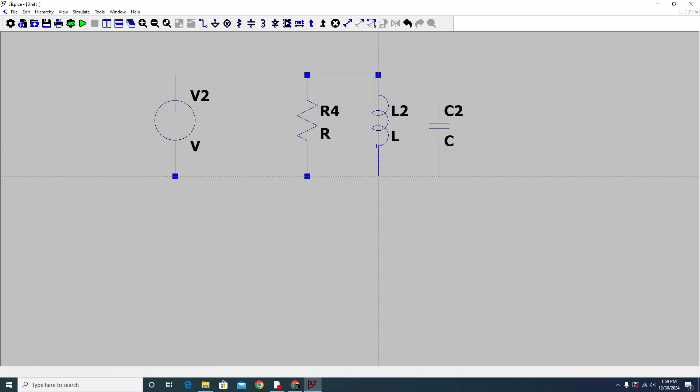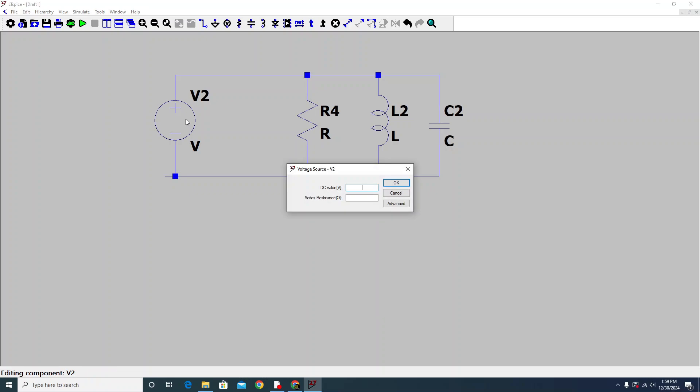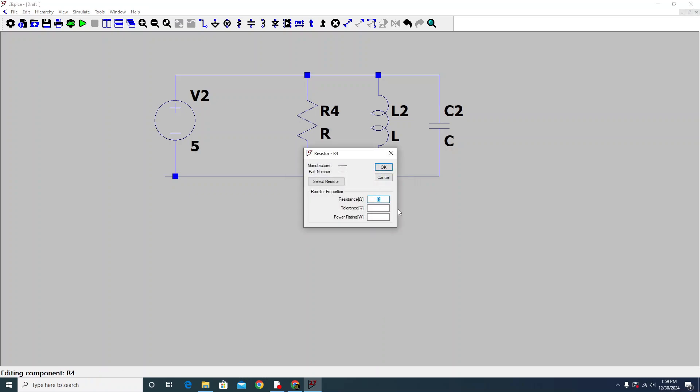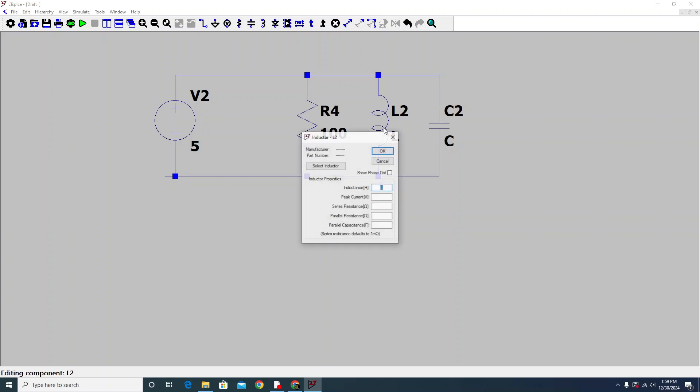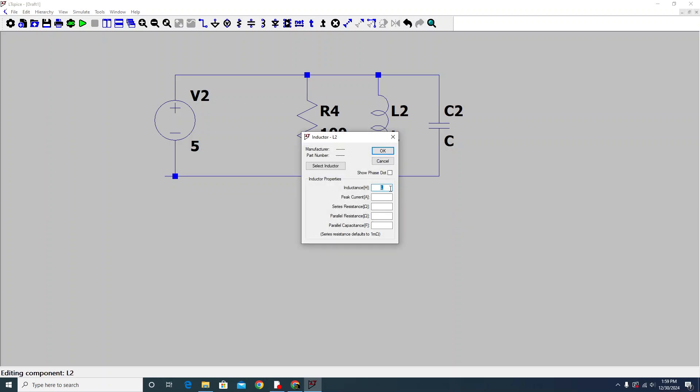Now after the wiring, we just change the component values. For the DC value, I'll put 5 volts here. The resistance value - I'll say 100 ohm resistor. The inductor value - I'll say 1 millihenry inductor.